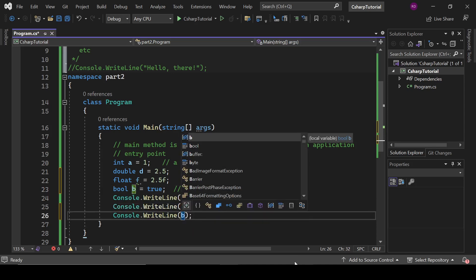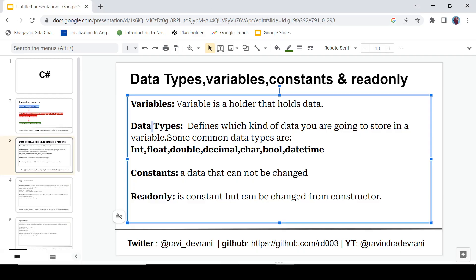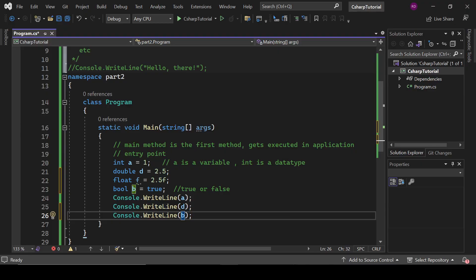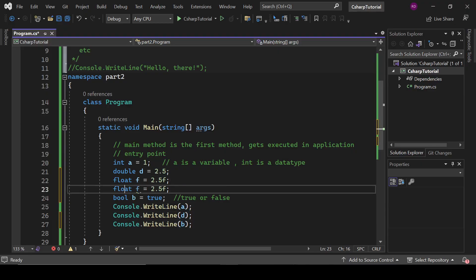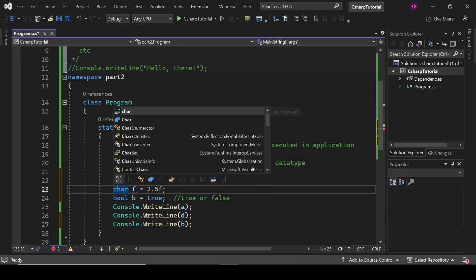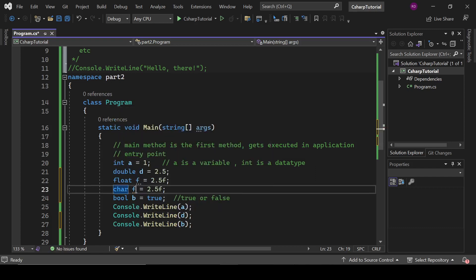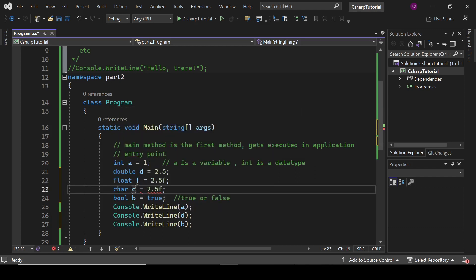These are some basic data types: int, float, double, decimal, char, bool, datetime. We also have this char, char c, and it stores a character. It is a char data type.